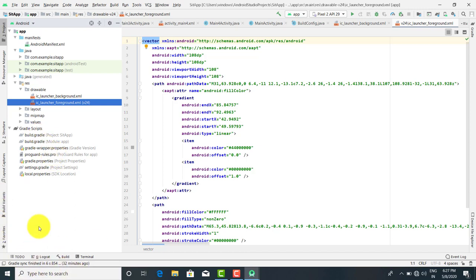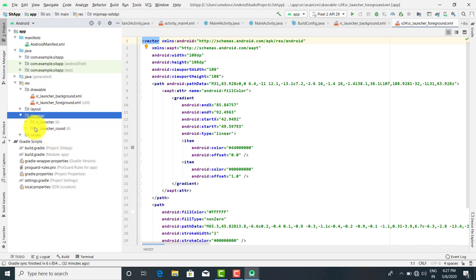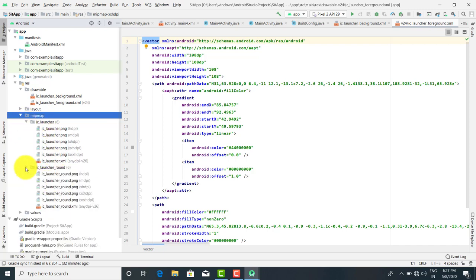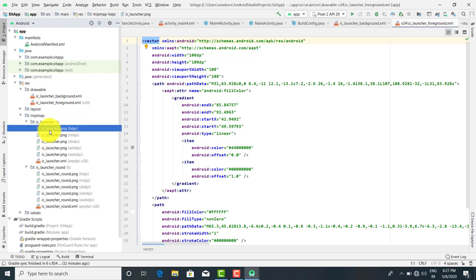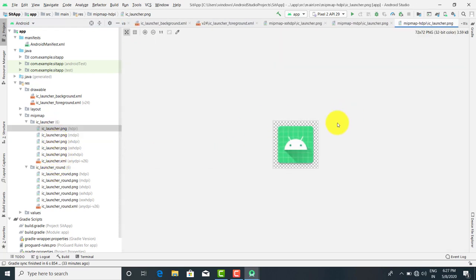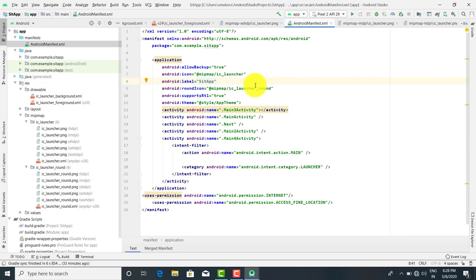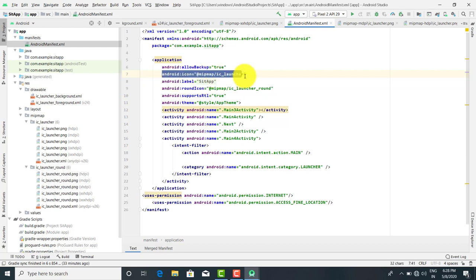The mipmap folder contains ic_launcher and ic_launcher_round. Whenever you have any images, all those images will be present in the ic_launcher folder — these are PNG files. All these images are present in ic_launcher and ic_launcher_round. If you have any background image or app icon, that will be present here. The mipmap is the folder name and ic_launcher is the file name — that will be the icon for your application.